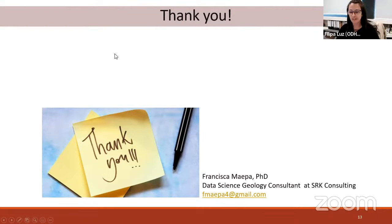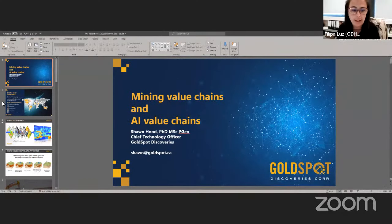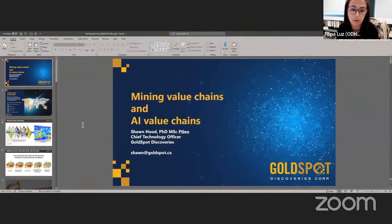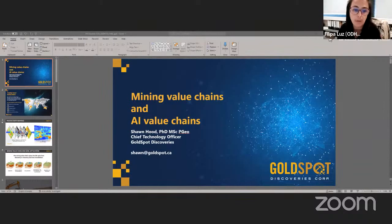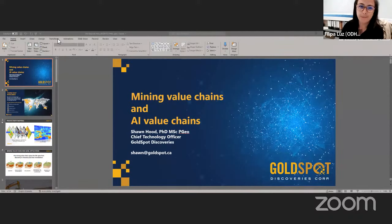Sean holds BSc, MSc, and PhD degrees in geology, with over 17 years of global experience. He is currently Chief Technology Officer for Gold Spot Discoveries, a technology company that creates and applies artificial intelligence, data science, and field data collection methods to discover mineralisation more quickly, efficiently, and at reduced cost.